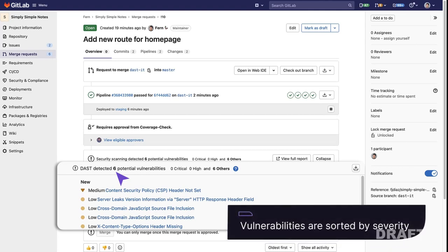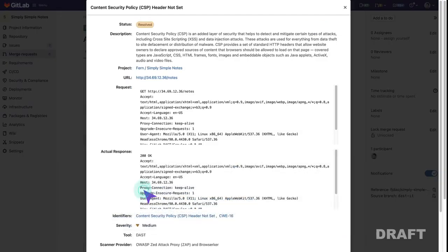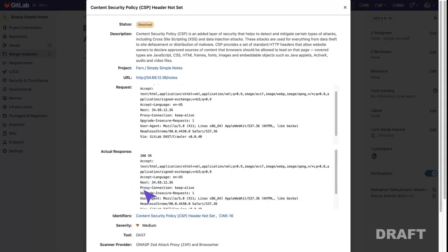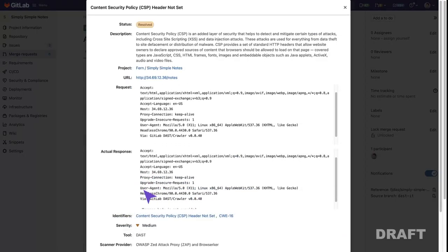They are listed by severity. If we click on one, we have relevant information about the vulnerability, such as a description, the request that was sent, the response that was received, and identifiers.